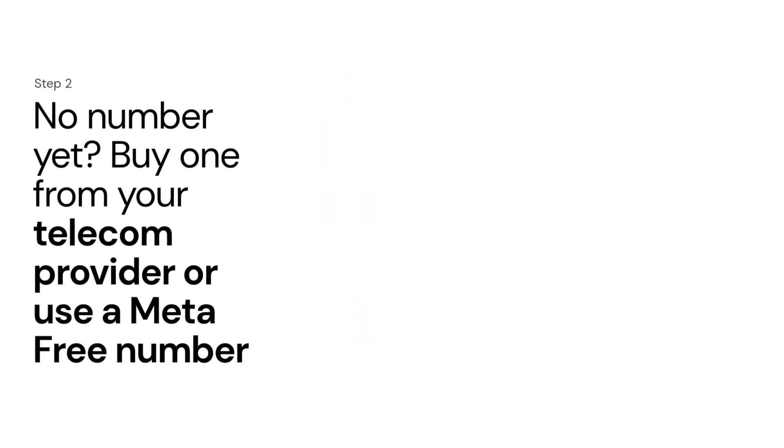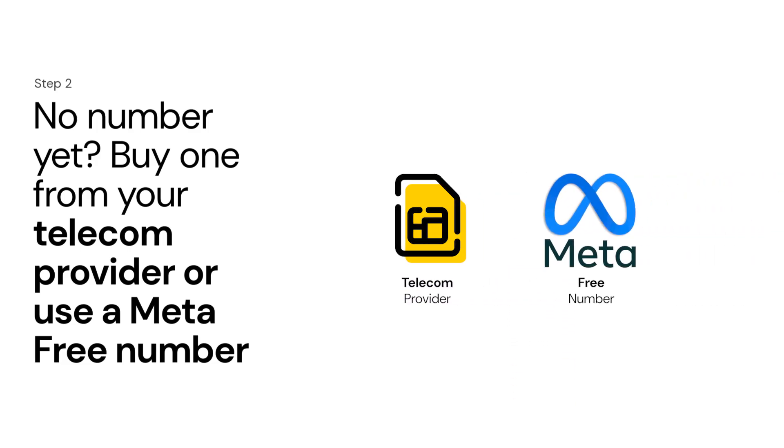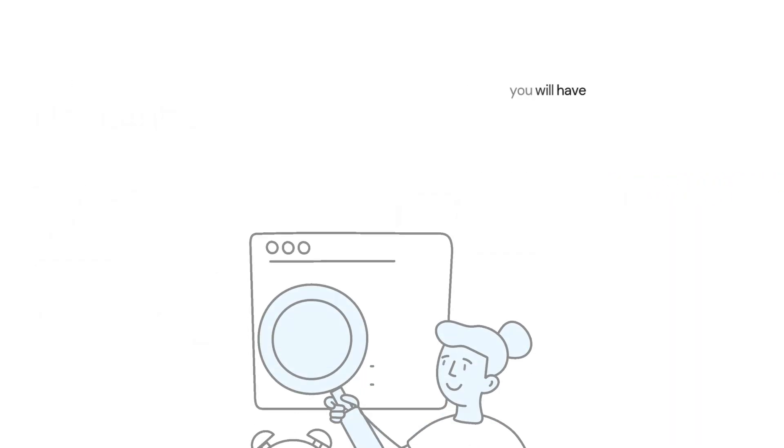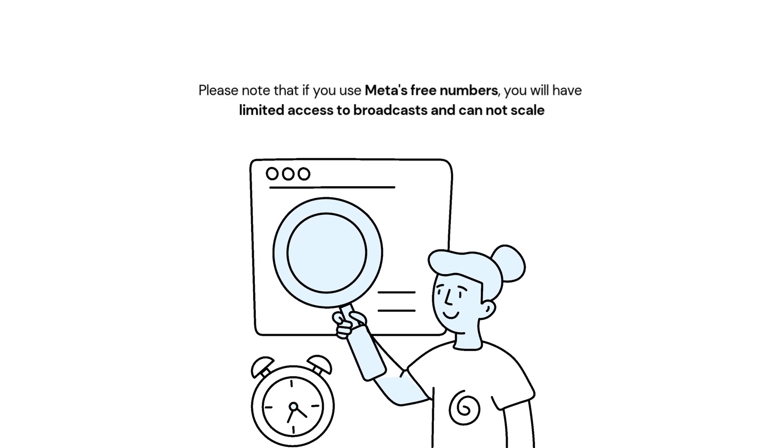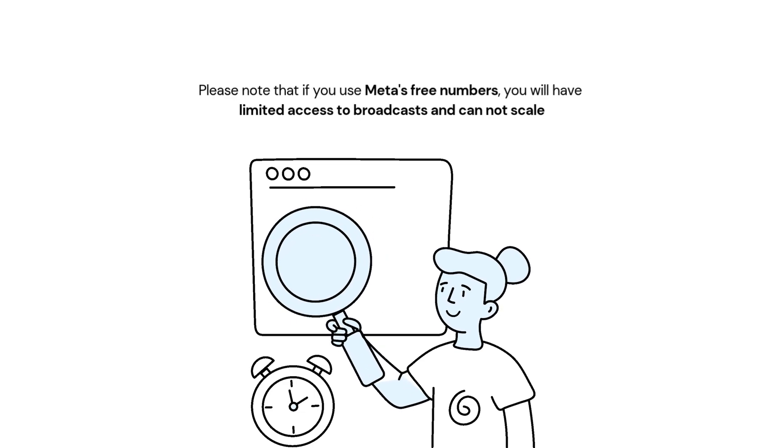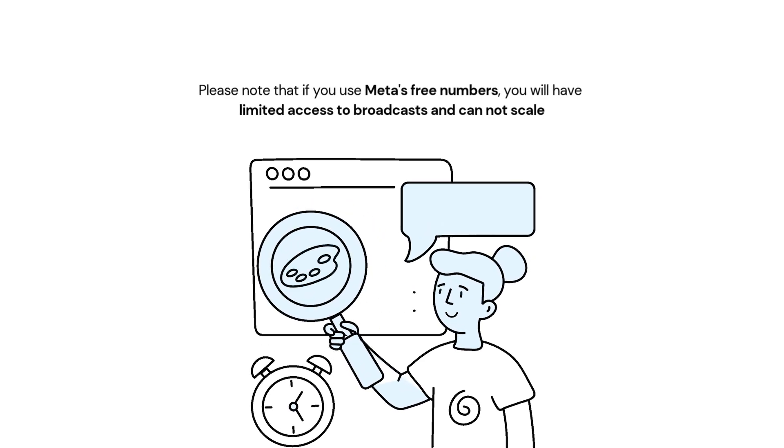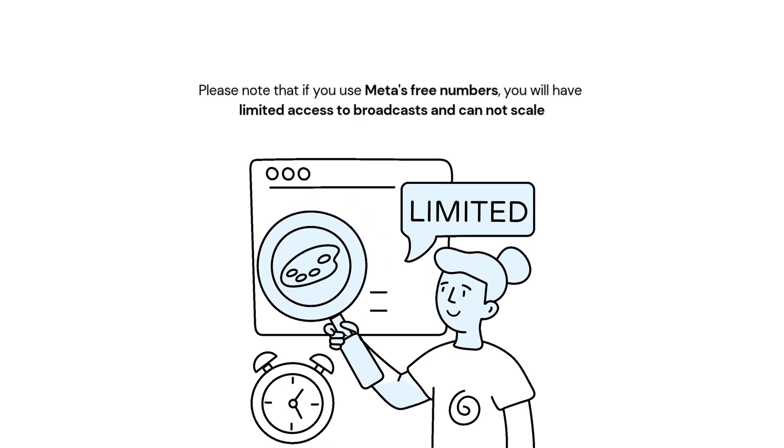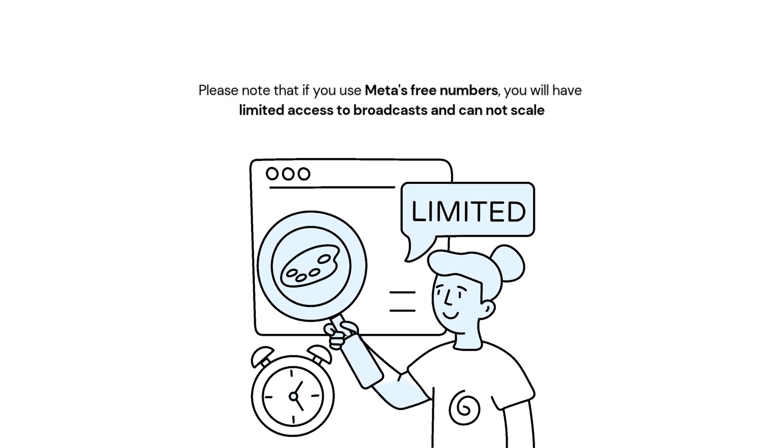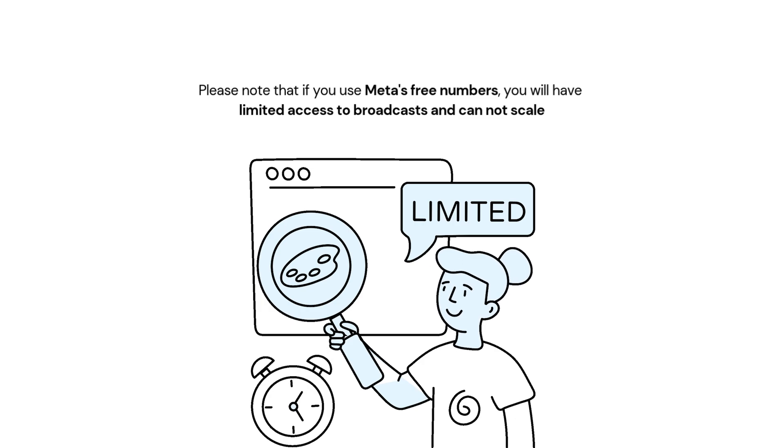Step 2. No number yet? Buy one from your telecom provider or use a Meta test number. Please note that if you use Meta's free numbers, you will have limited access to broadcasts and cannot scale.